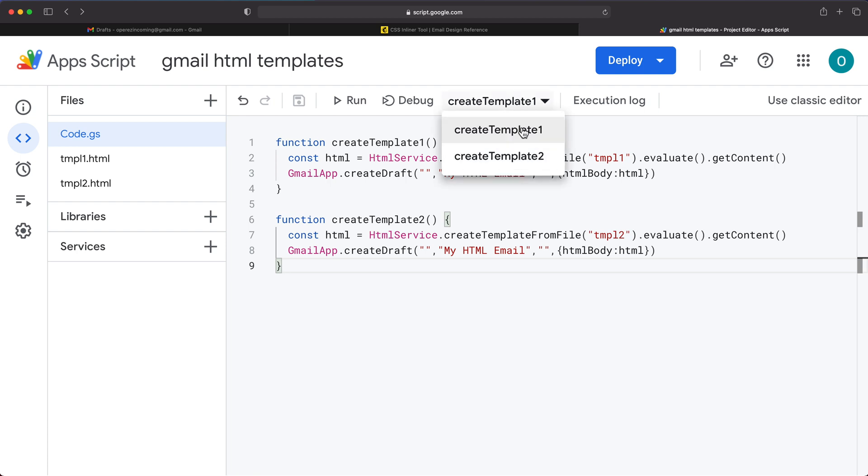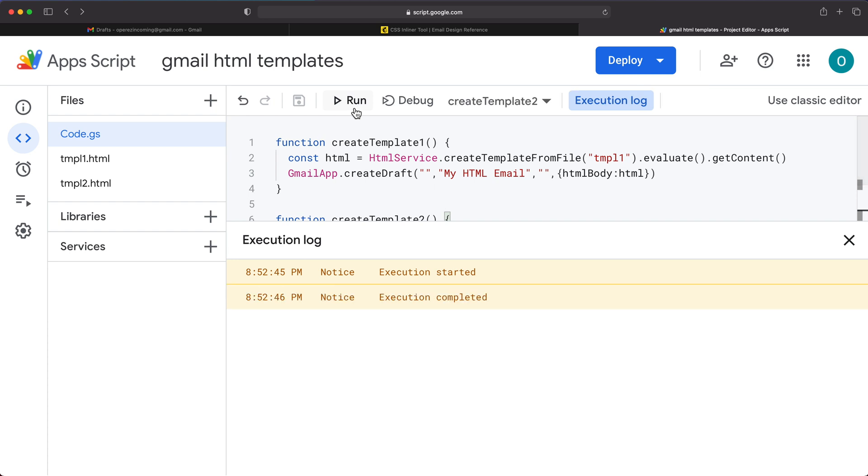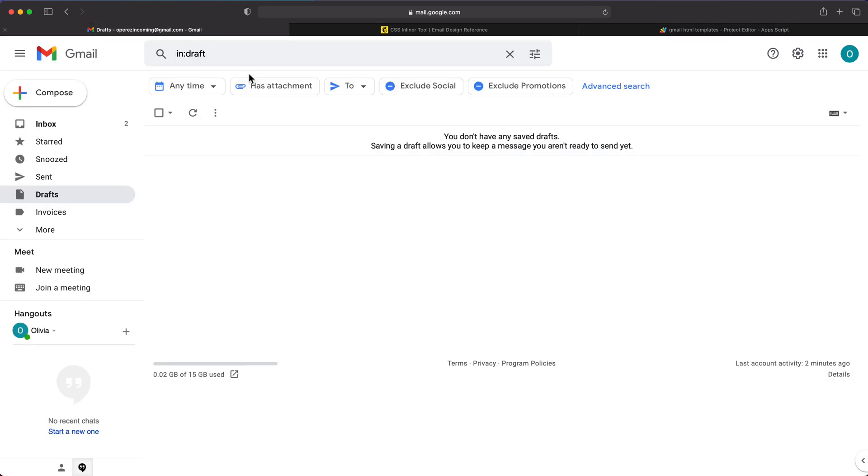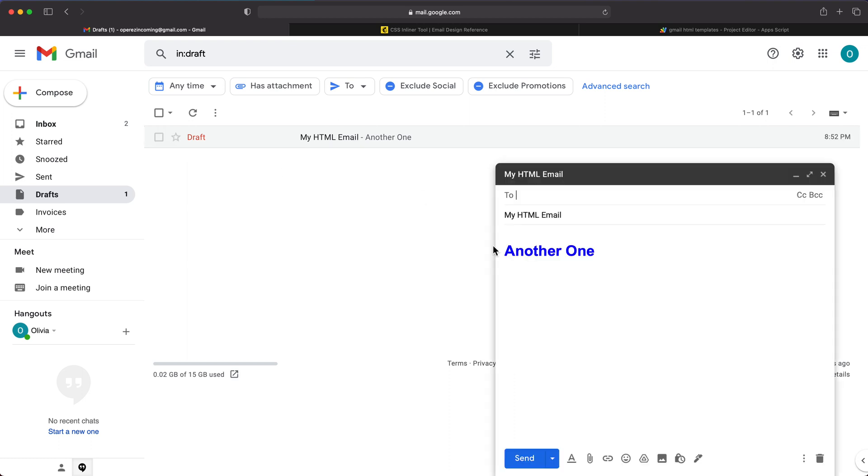So now here, depending on which one you run from this dropdown, that's the draft that it's going to create for you. So if I go now template two, hit run, it should now create that blue option.